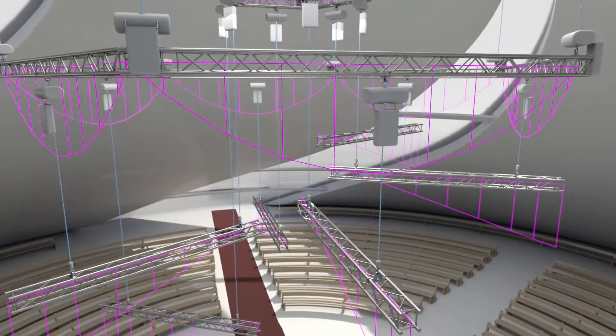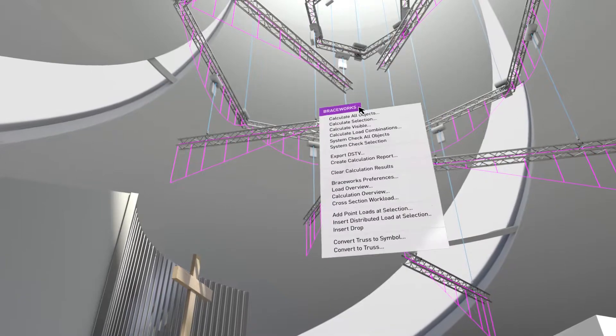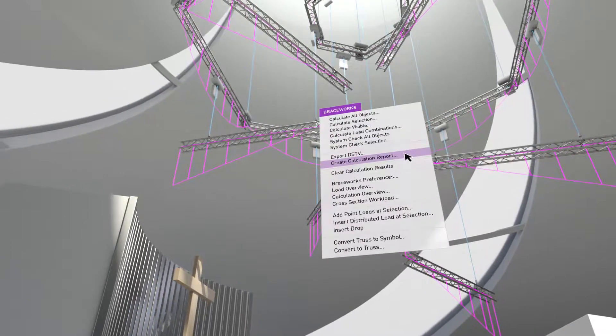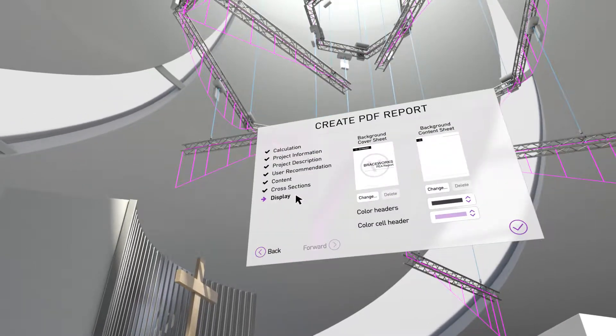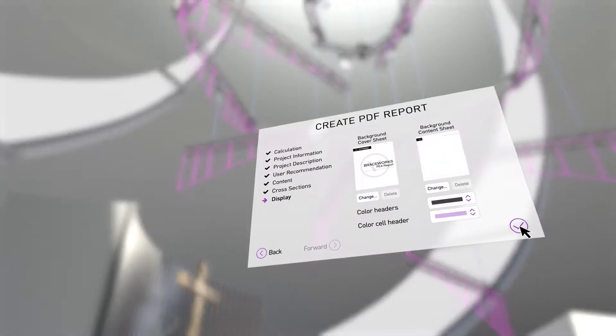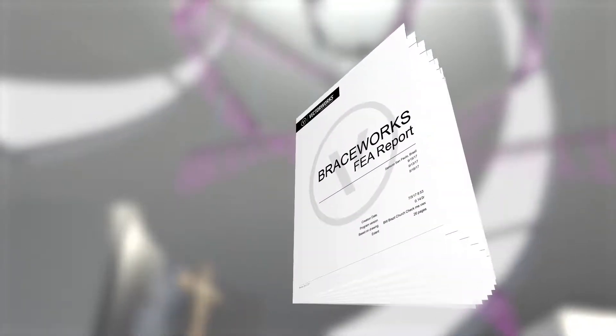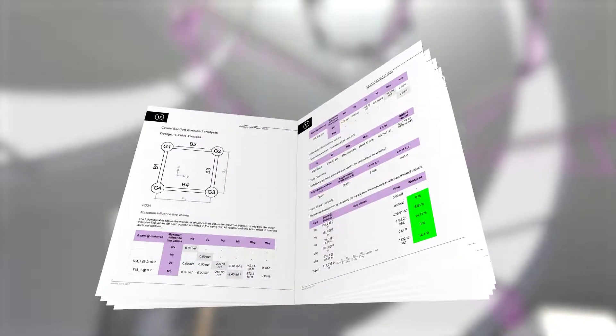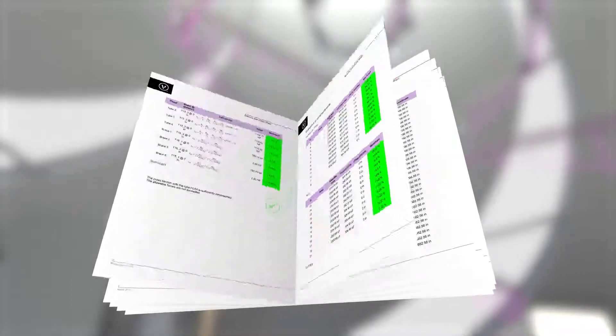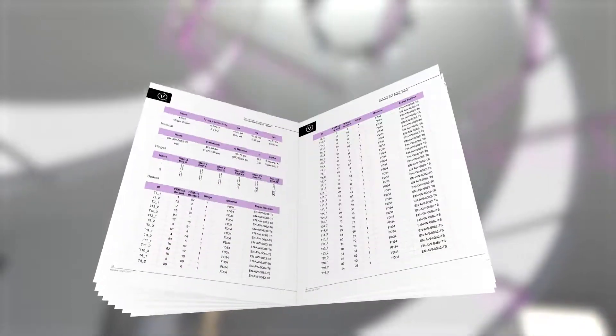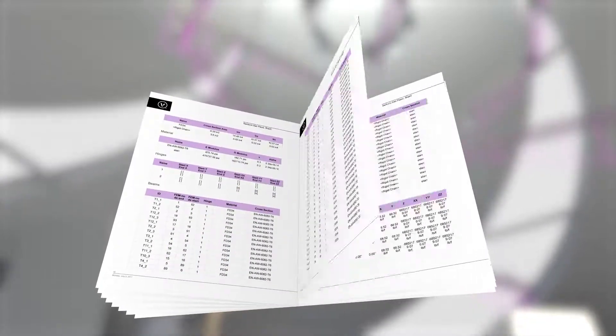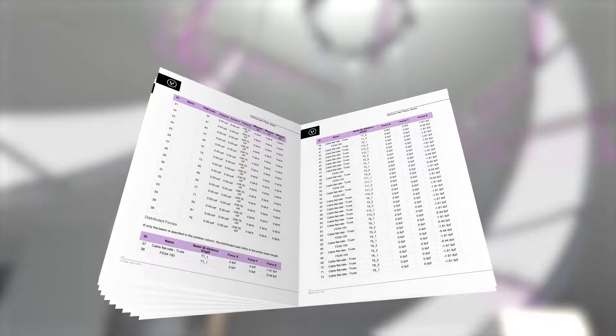The result? Braceworks gives you peace of mind. It allows you to produce calculations and generate certifiable documentation to give to structural engineers. And you can do this in the same file as your event design, saving countless hours and reducing costs in the process.